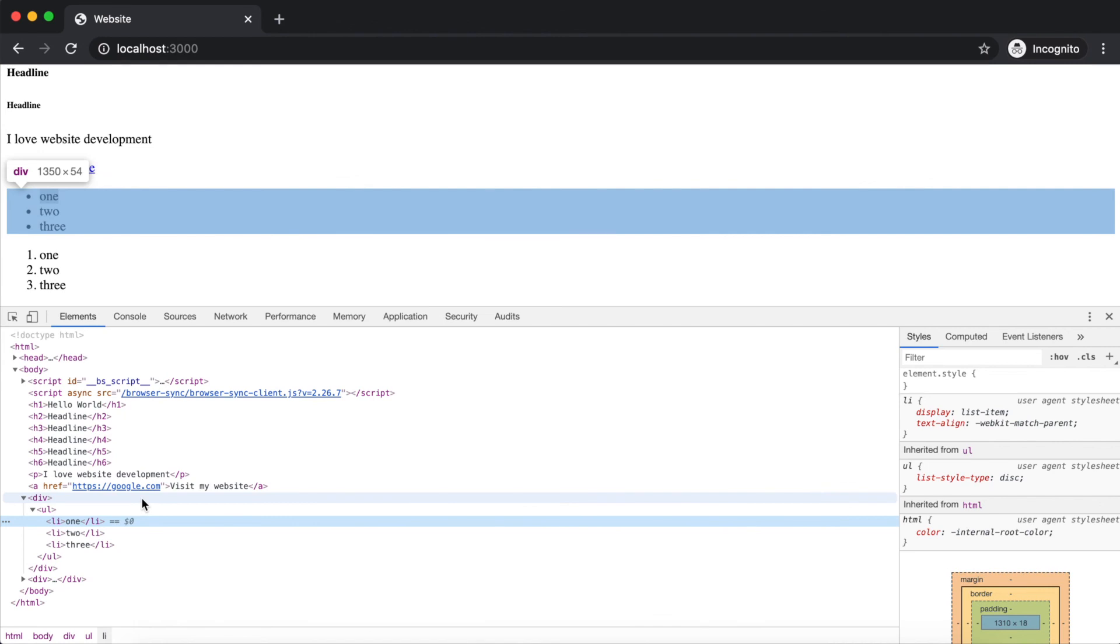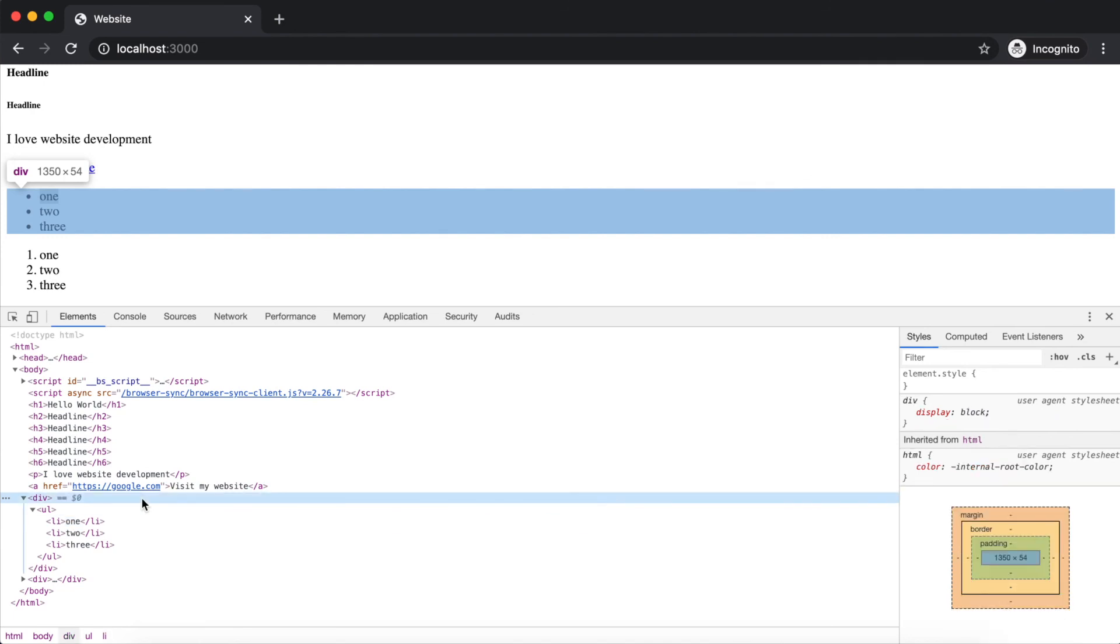With your mouse hovered over the div tag in the inspector, the browser creates a highlight box over the div. You can see how it wraps the list.